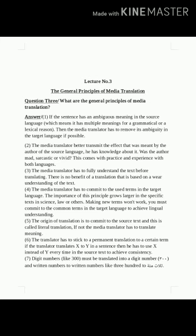Principle number six: the media translator, and translators in general, have to stick to a permanent, consistent translation for a certain term. If the translator translates X to Y in one sentence, then he has to use Y instead of X every time it appears in the source text, to achieve consistency. على المترجم الإعلامي أن يلتزم بترجمة ثابتة ودائمة لمصطلح معين، لتحقيق مبدأ الثبات أو الاتساق.